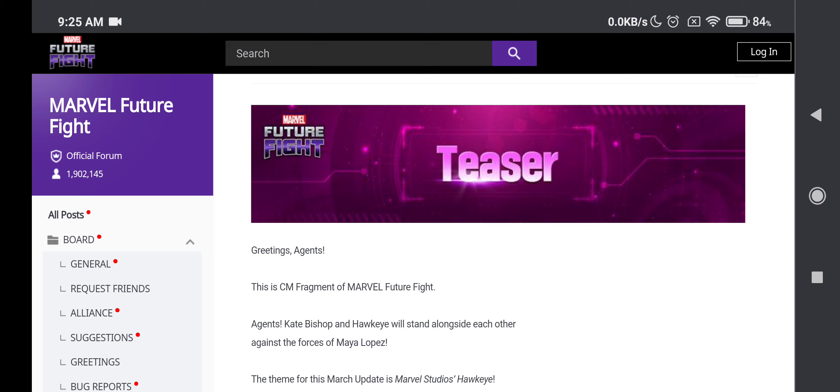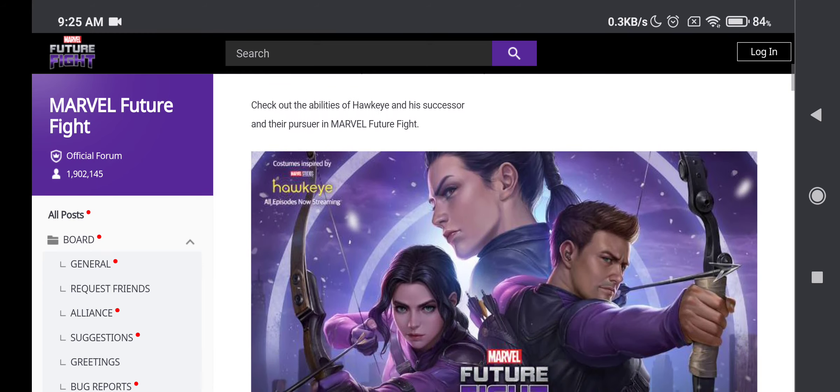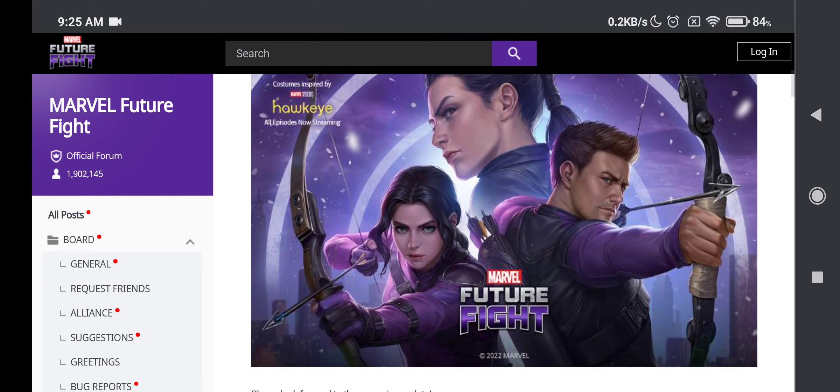Prior to the update they gave us hints about how the characters will look in patch notes or in the game, but this is very special. Agent Kate Bishop and Hawkeye will stand alongside each other against the forces of Maya Lopez slash Echo. So this is how it looks like. Look at this thing. This is beautiful.